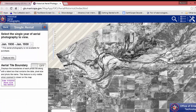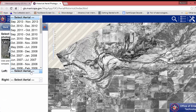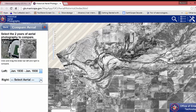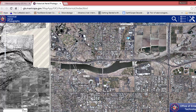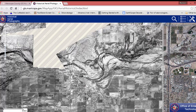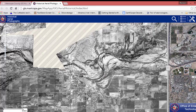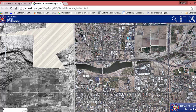The next thing we can do is compare two years of aerials. You could select the left Aerial Photography as 1930 and the right as 2013, and then use this nice little slider to see the change. That can be helpful to look for places of significant landscape change.